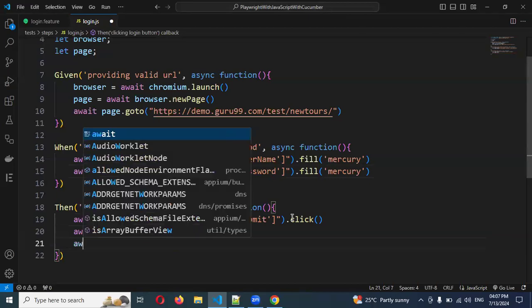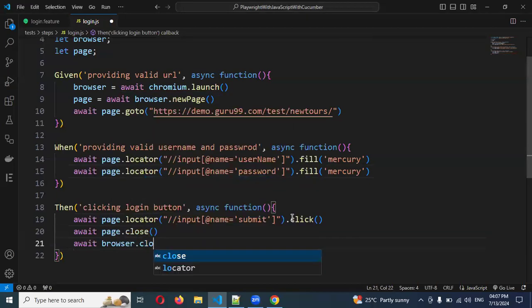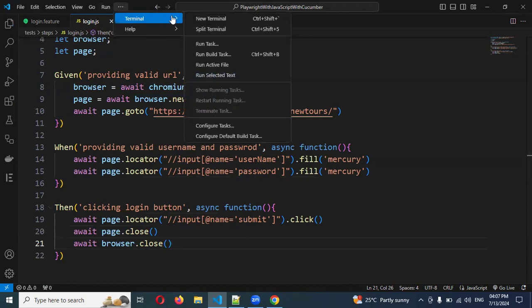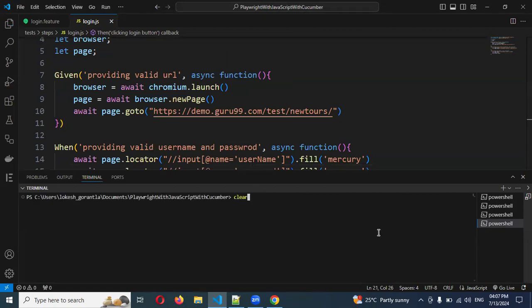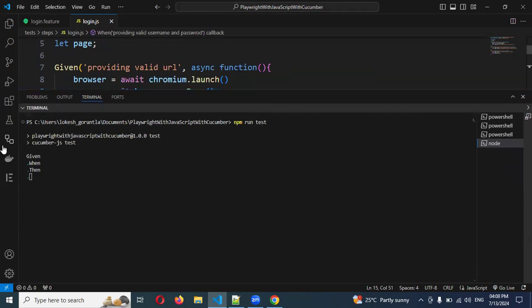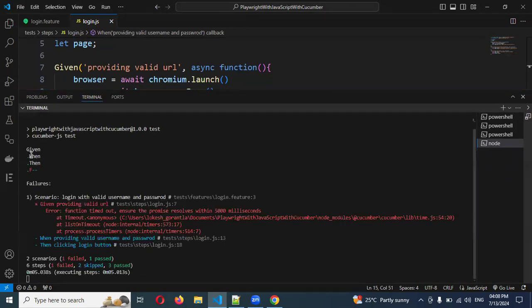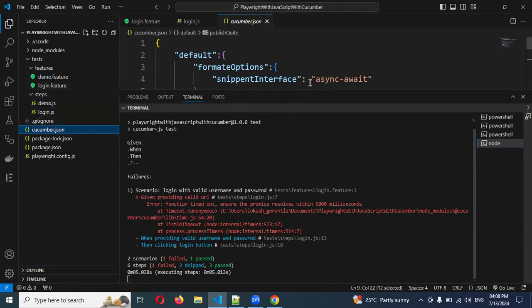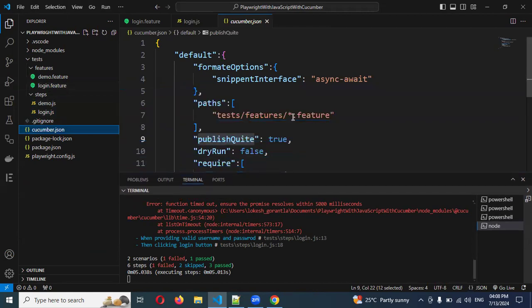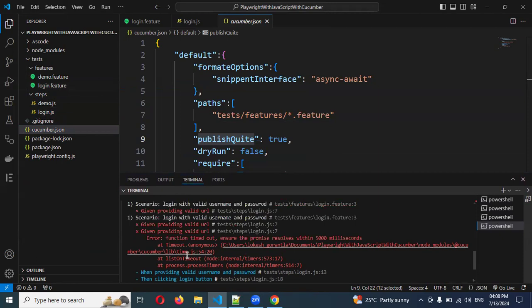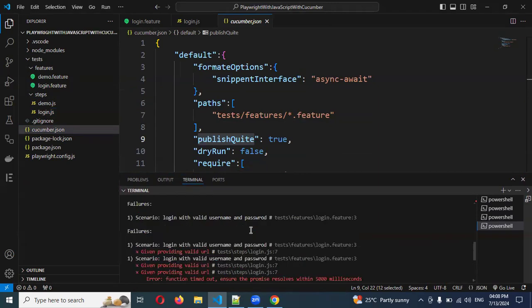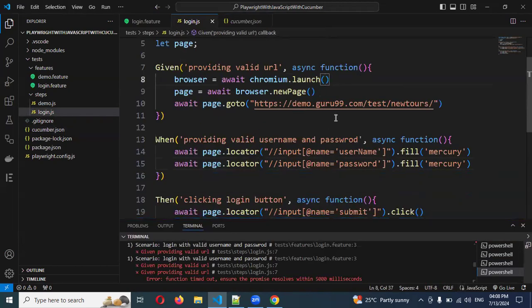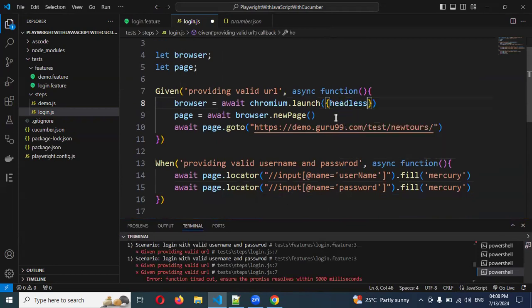Now, how can we run it? Go to terminal and open the terminal. We need to use npm run test. Now you can see, first it is hitting this particular one, but after that it's not opening anything. Basically it will hit all files because in our cucumber JSON configuration we specified the star symbol, so it's picking all the files. It's saying function timeout, ensuring that 5000 milliseconds. Because of that time sync, it's not able to hit it. Also, our function is like headless mode, which is by default true. That's why we're not able to see our browser.